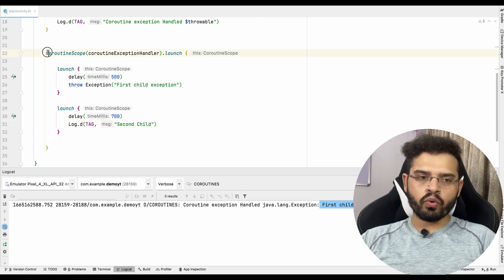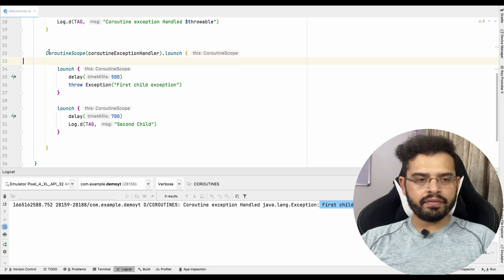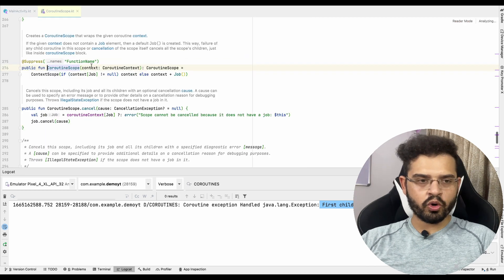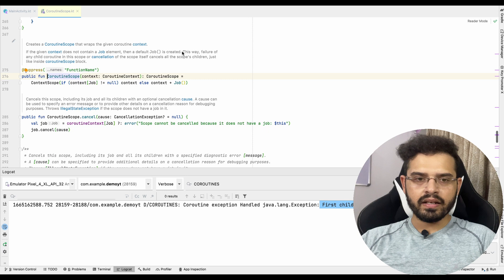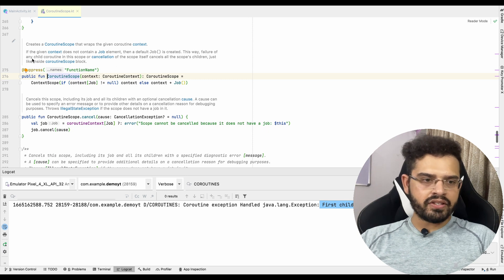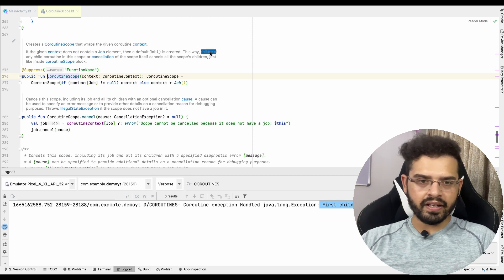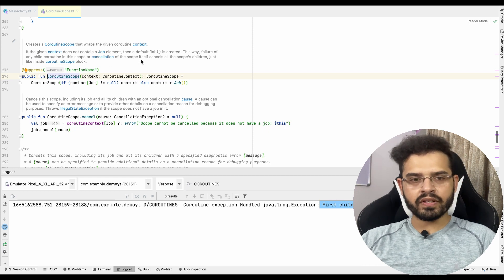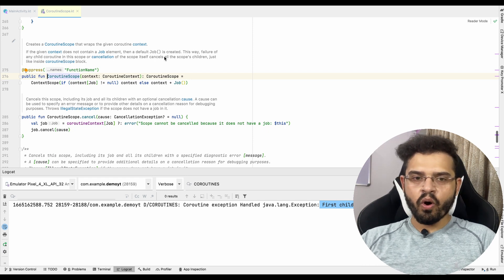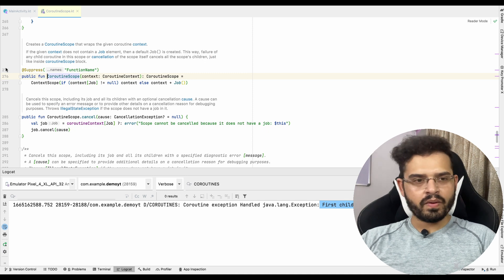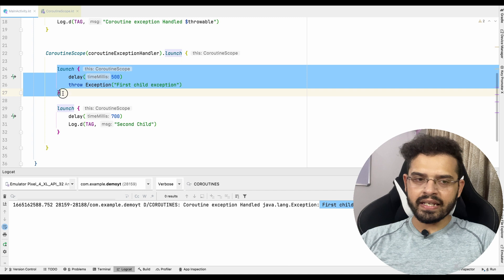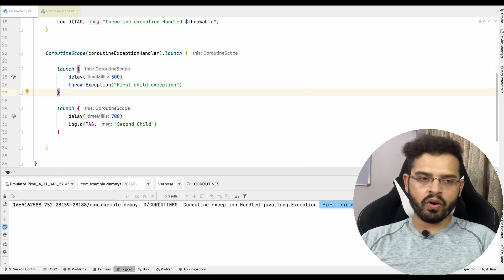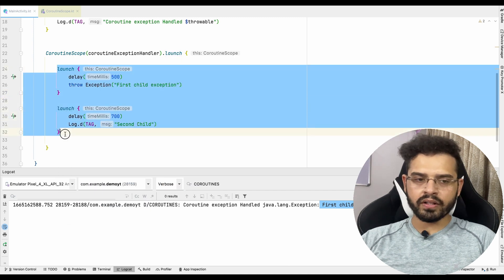The coroutine got handled and the exception was "first child exception". But notice that the second child is not printed. Why? Because the behavior of coroutine scope is exactly like that — if we go inside the coroutine scope documentation, it says that failure of any child coroutine in this scope or cancellation of the scope itself cancels all the scope's children.